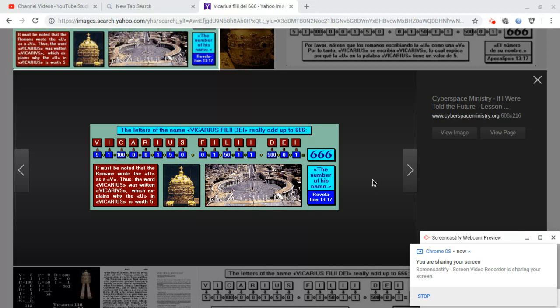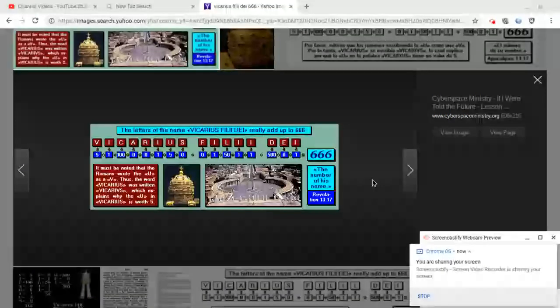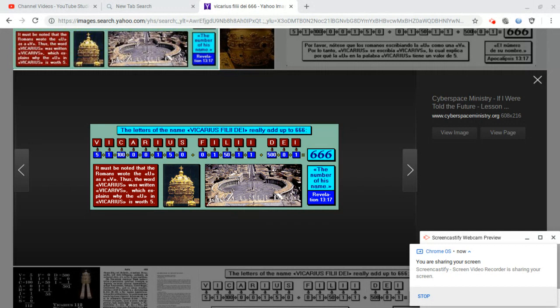In John's day, his readers would have understood this perfectly because Latin, Greek, and Hebrew all assigned numeric value to alphabetic letters.